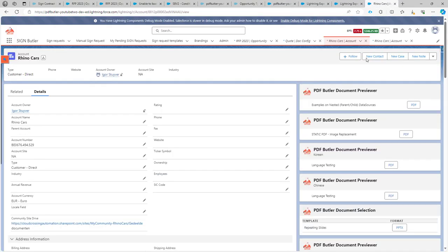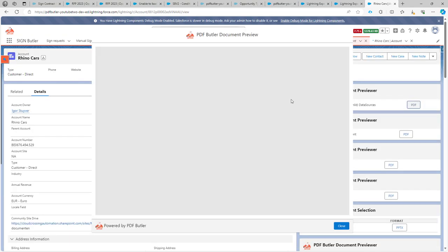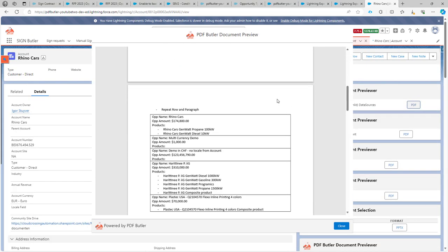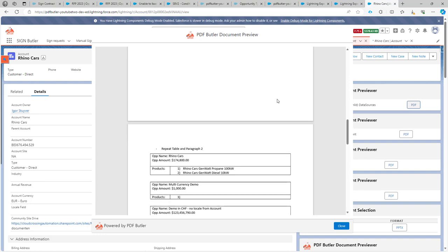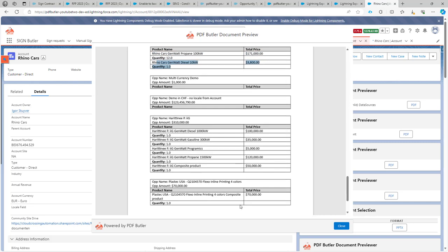The document is created. On the last page, we now see that we are nicely replicating this table for each opportunity, and for each opportunity product we are replicating these two rows, thanks to the rows controller.